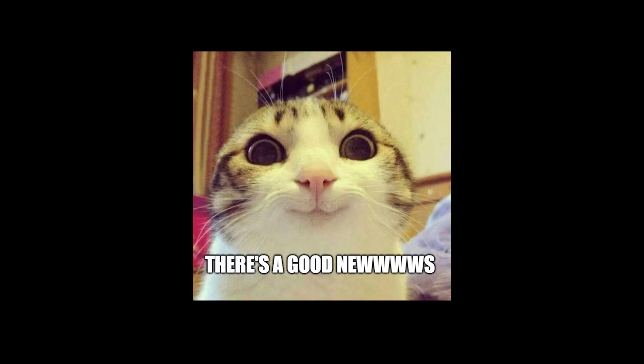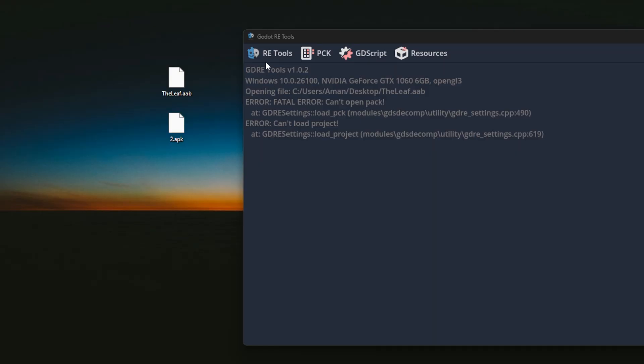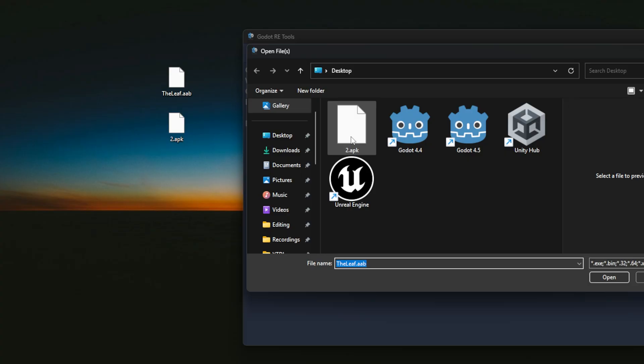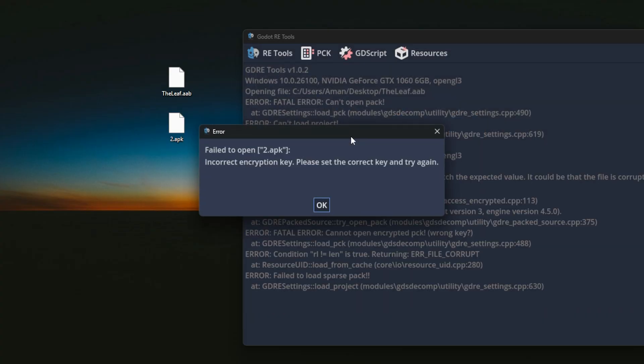But to my surprise, Godot 4.5 now fully supports encryption with AAB exports. I tried it and it just works. Finally, some peace of mind when exporting for Android.